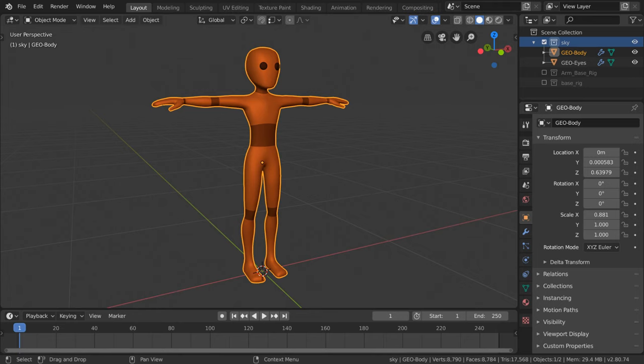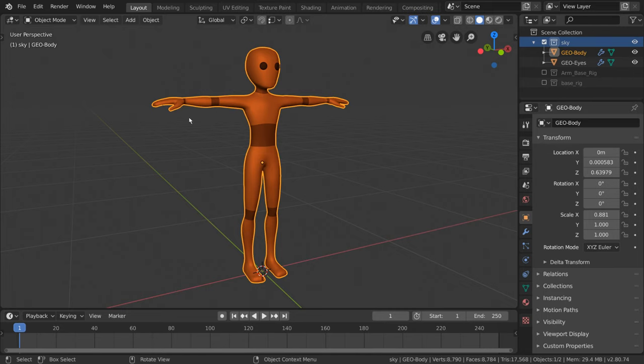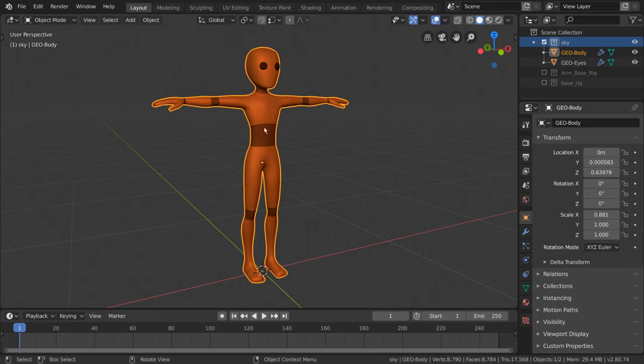So to start things off, if we want to create a humanoid skeleton for this character, we'll have to think about what bones we need to deform him. Let's see, we would need thighs, shins, feet, upper arms, forearms, a head bone, several spine bones, maybe collar bones. This seems like a lot to keep track of if we're doing it from scratch.